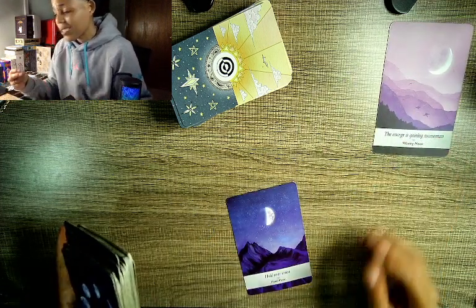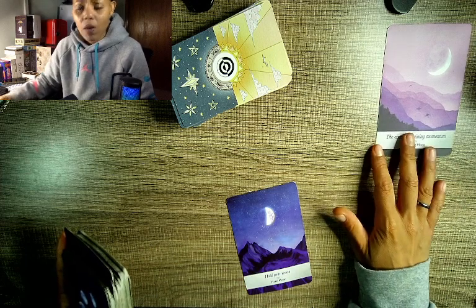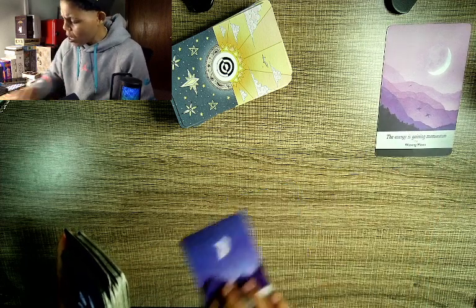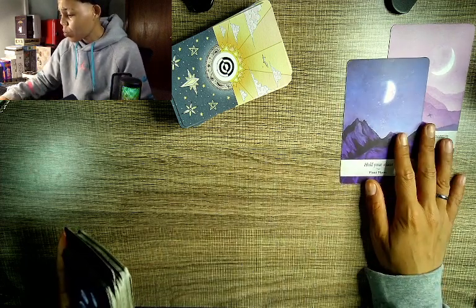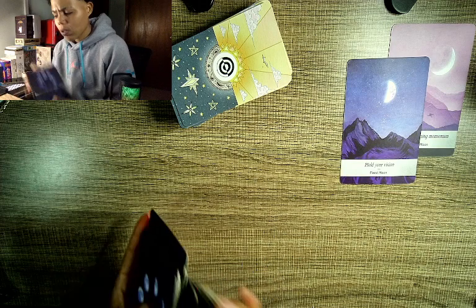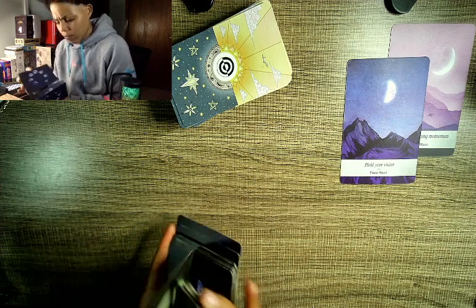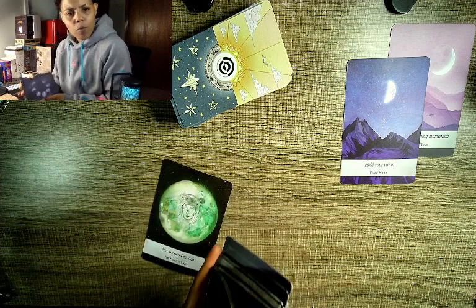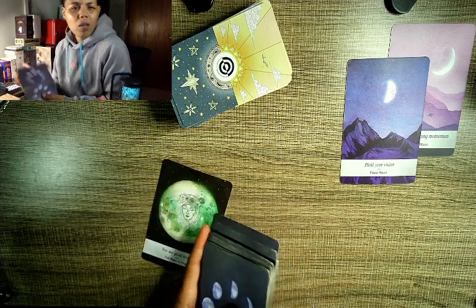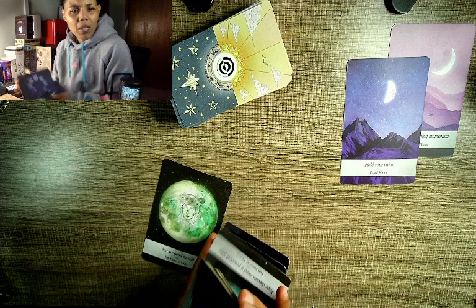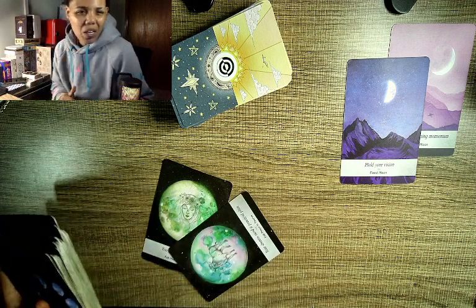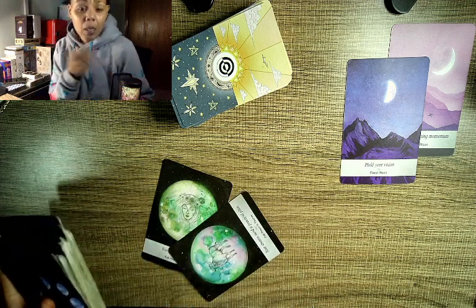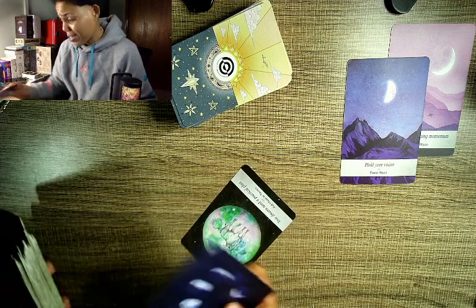We have the energies gaining momentum. Hold your vision my love, fixed moon. You are good enough, full moon in Virgo. We may need to release any types of fears that make us feel as if we ain't it, because at the end of the day we the truth baby. You already know what it is.